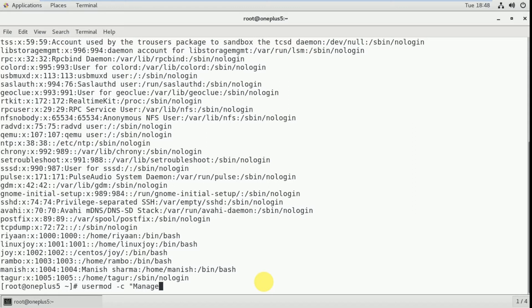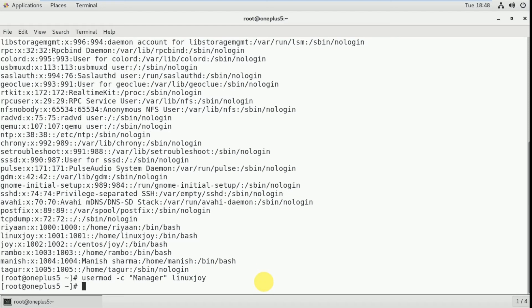To check that information, you can use: grep --color 'manager' /etc/passwd. You can see the information shows 'manager' — highlighted in color.